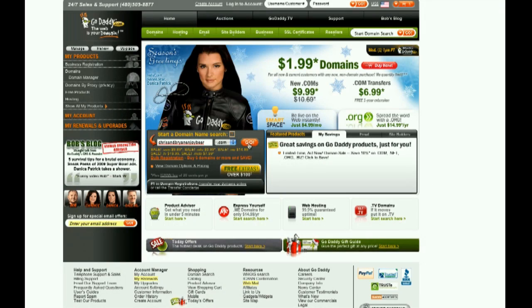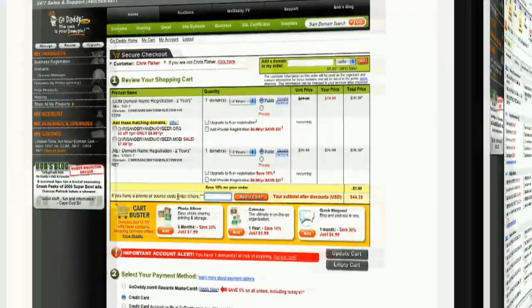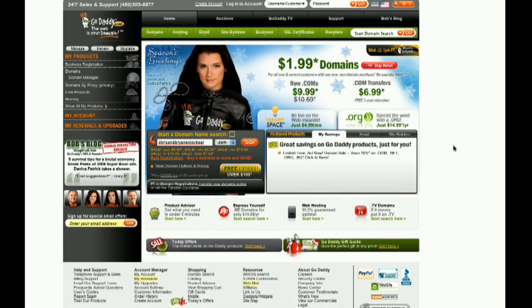This episode of An In-Depth Look was sponsored by GoDaddy.com. Starting at just $3.99 per month, Linux shared hosting from GoDaddy.com includes 99.9% uptime, 24/7 support, and free access to GoDaddy Hosting Connection — the place to install over 30 free applications to help you get the most from your hosting plan and website. As a viewer of An In-Depth Look, enter the code LINUX, that's L-I-N-U-X, when you check out and save an additional 10% on any order. Some restrictions apply, see site for details. Get your piece of the internet at GoDaddy.com.